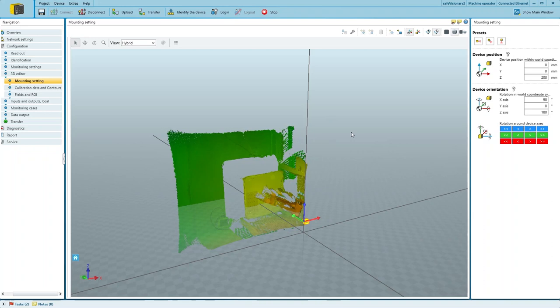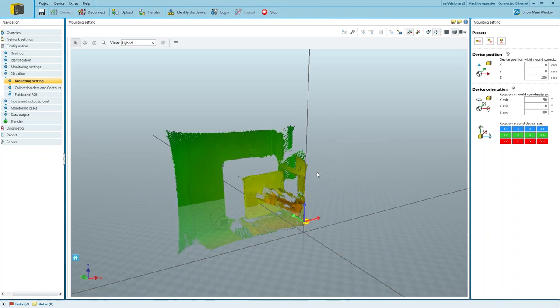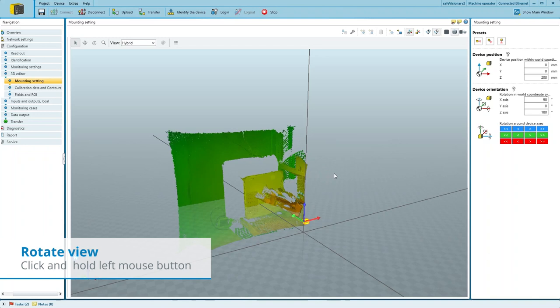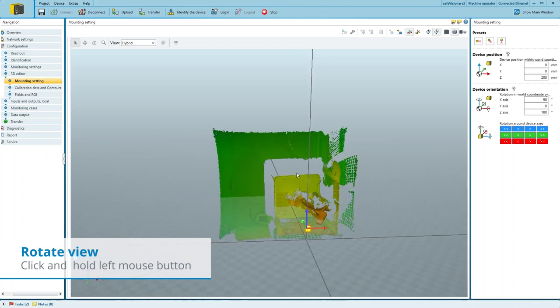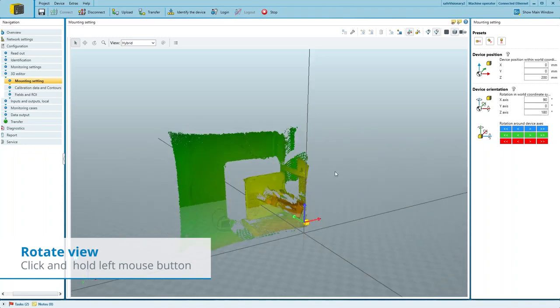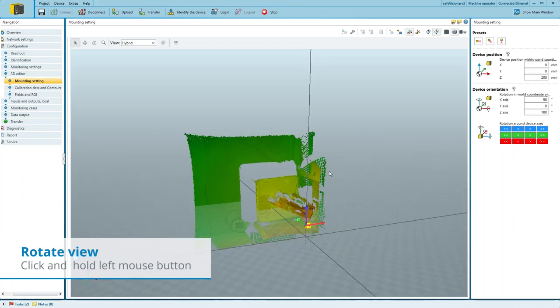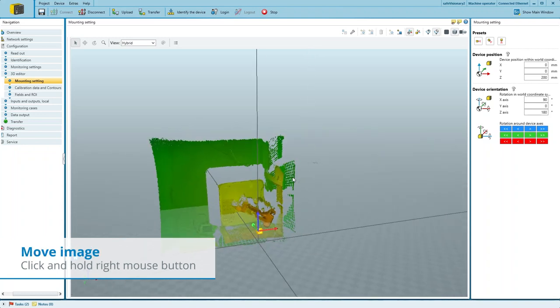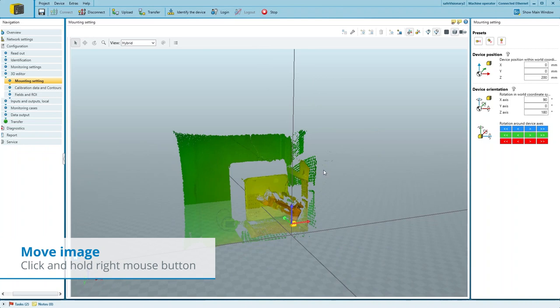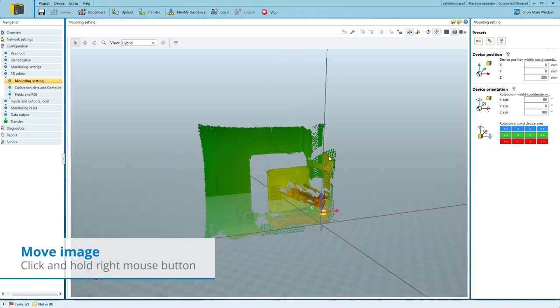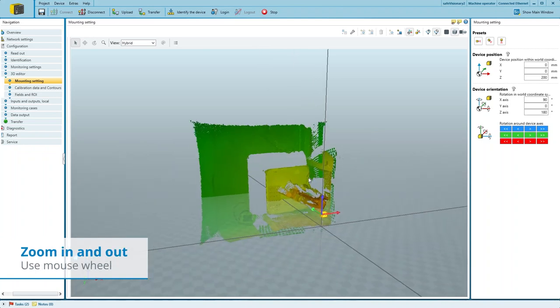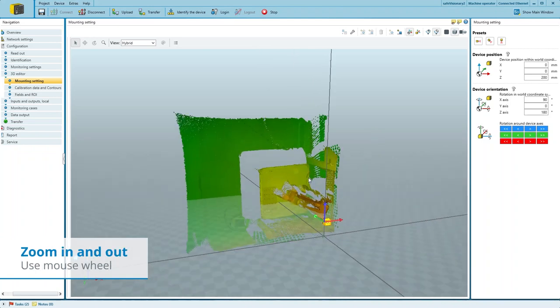In order to navigate in the editor, use your mouse like this. Click and hold the left mouse button to rotate the view. Click and hold the right mouse button to move the entire camera picture. Use your mouse wheel to zoom in or out.